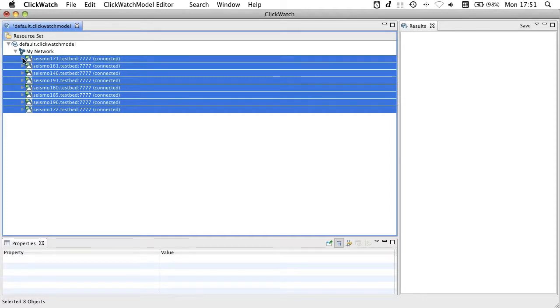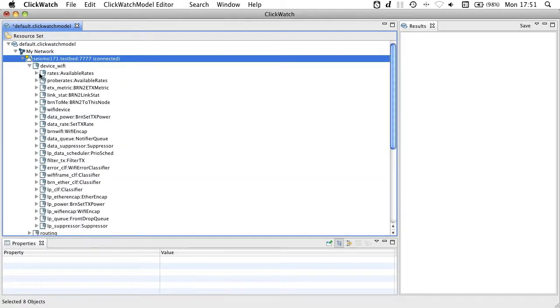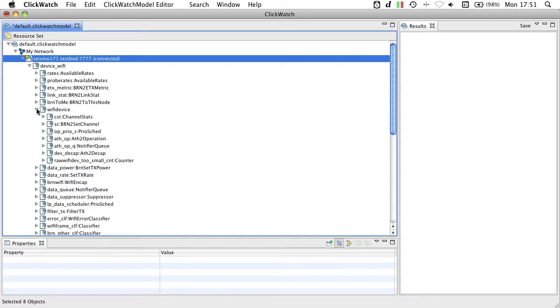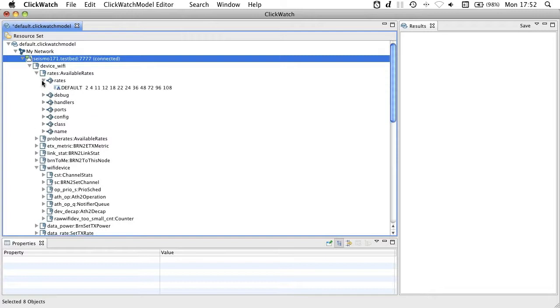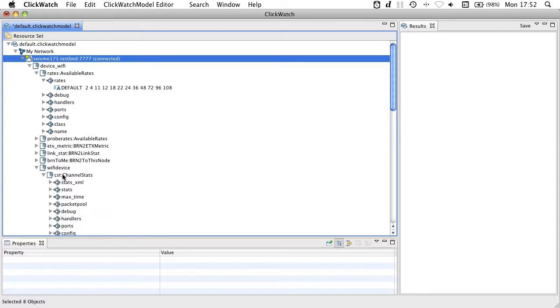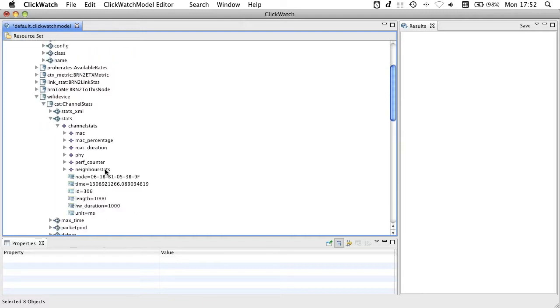Now I can go into a node and look at this Click configuration. You see elements, elements can contain sub-elements and of course elements can contain handlers. Handlers represent values and these values can be simple strings or more complex XML values. XML values are also shown as a structure in this tree view and you can unfold them element by element.